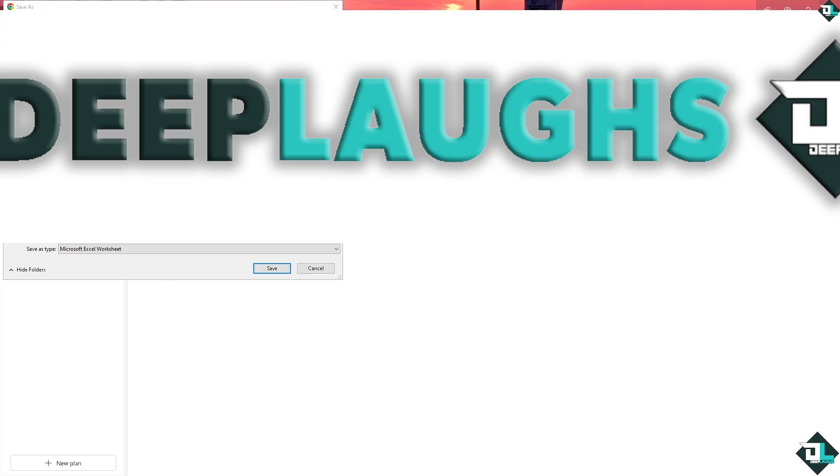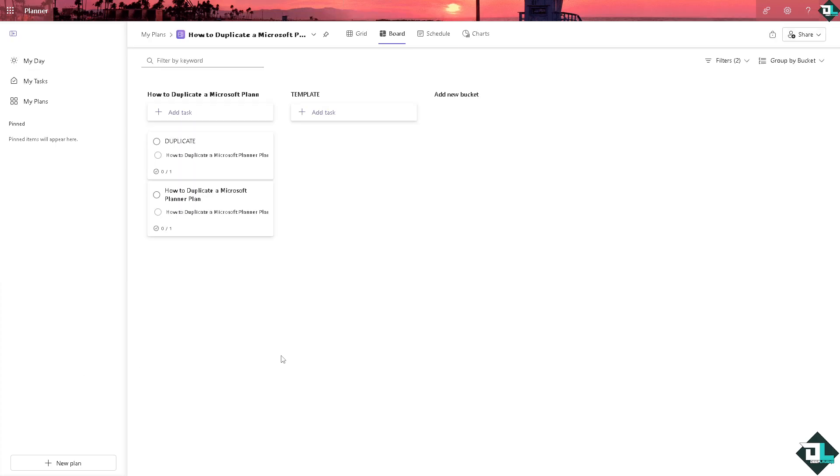Now another option is going to be if you use the print screen function in your keyboard right here. Press print screen.